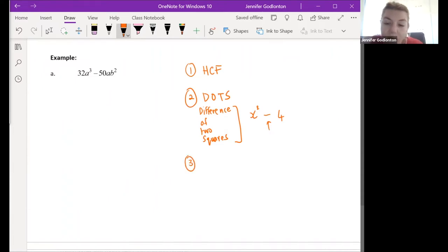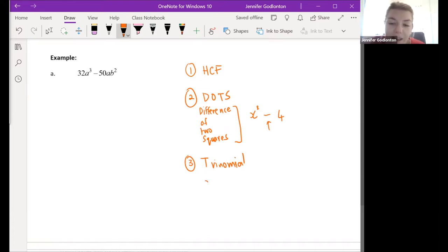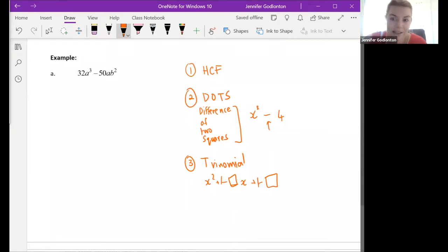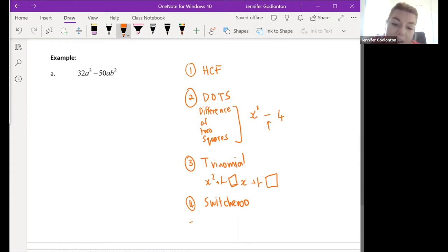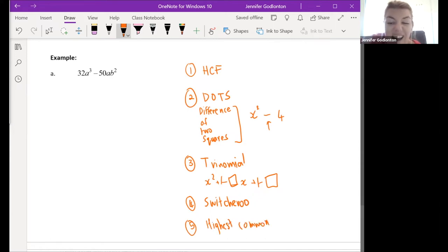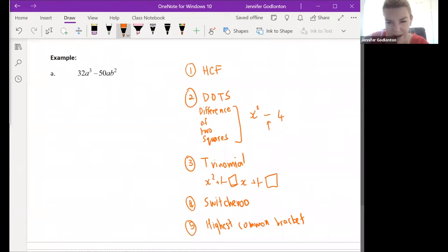We're also going to look at trinomials. Generally a trinomial would have an x squared, then something with x - this could be plus or minus - and then a plus or minus constant. We can look to see if we have a switcheroo, where brackets are almost the same except numbers in the second bracket are flipped. And sometimes we look for a highest common bracket, which is similar to highest common factor but it's one of our harder and rarer questions.